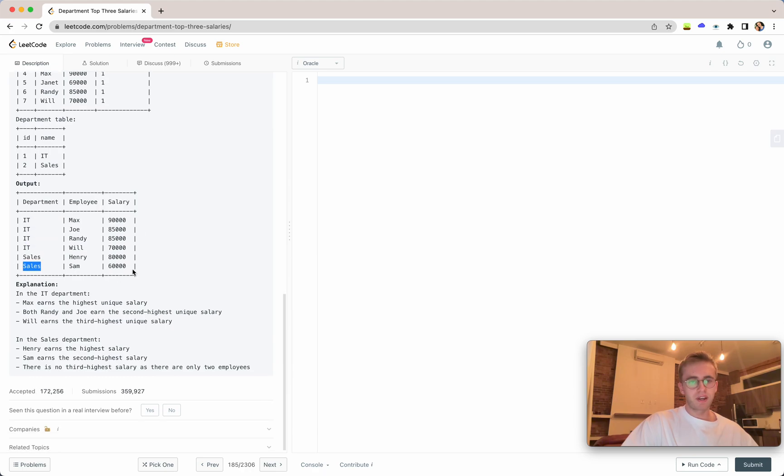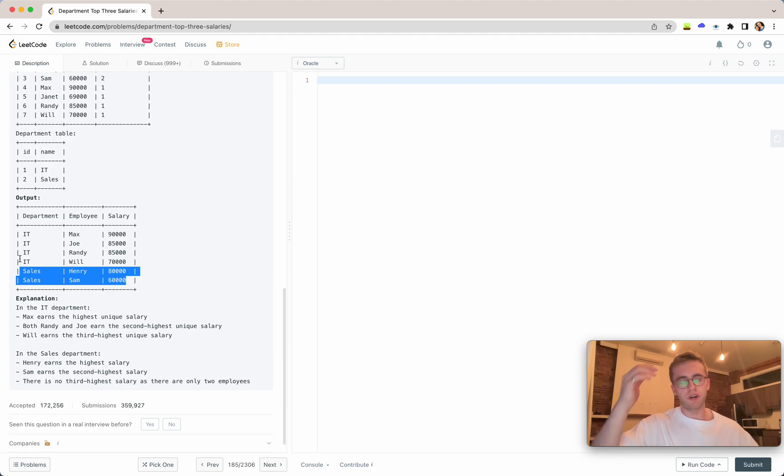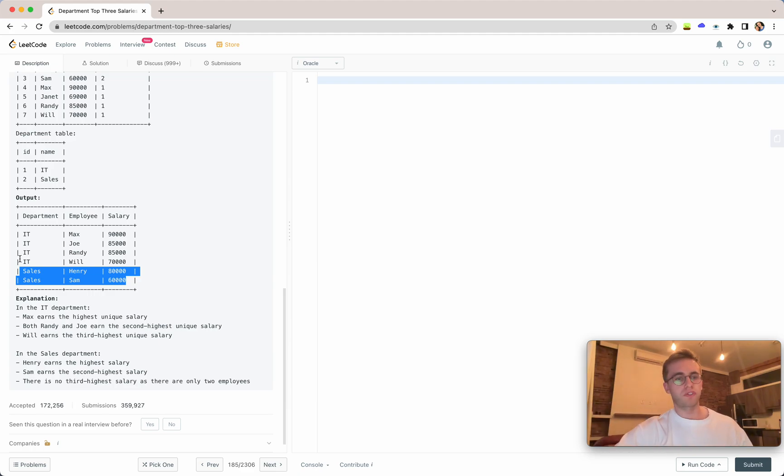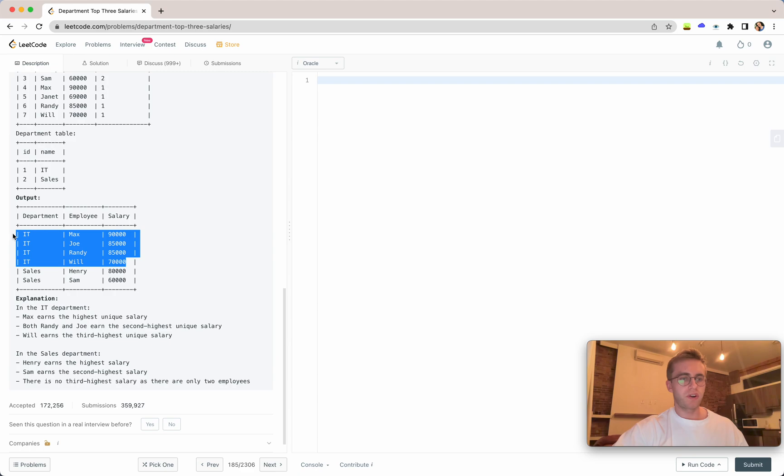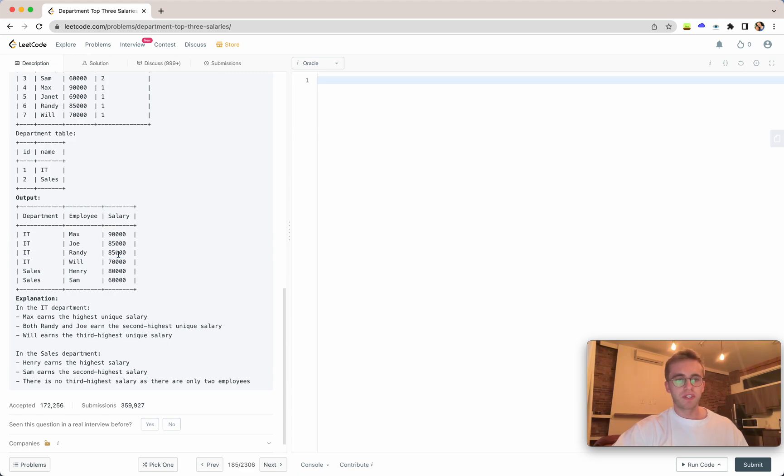Here we have the IT department and the sales department. We only return two results for the sales department because there's only two individuals in the sales department.